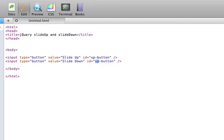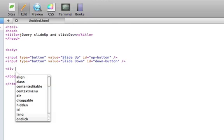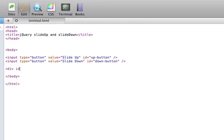We will use these buttons so that once they are clicked, they will slide a div up and down. We'll give this div an ID of box.